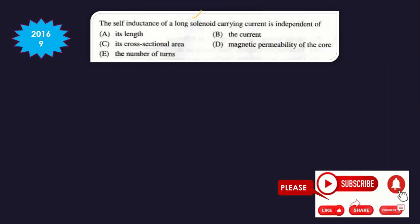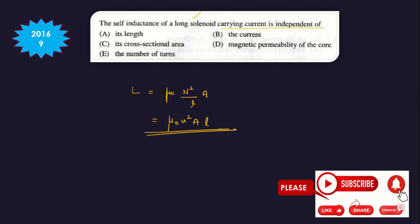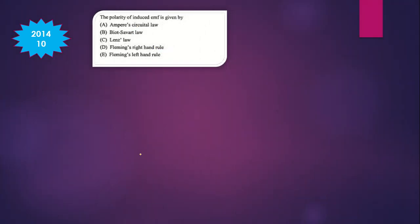Question 9: The self-inductance of a long solenoid carrying current is independent of what? Using the relation L = μ₀ × N²/L × V, the self-inductance depends on the length, cross-sectional area, magnetic permeability, and number of turns — these are all geometrical and material parameters.